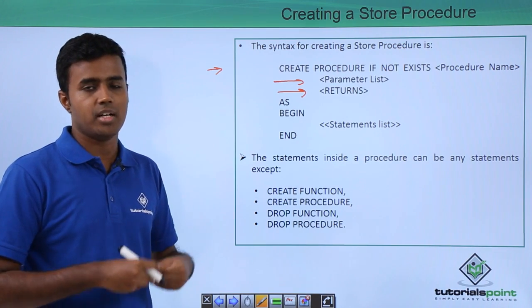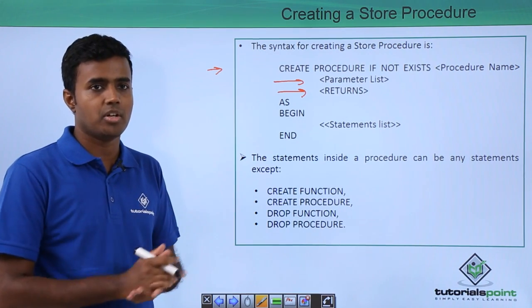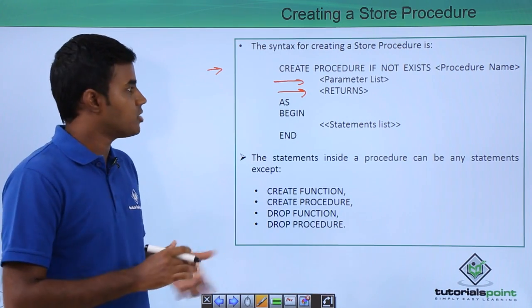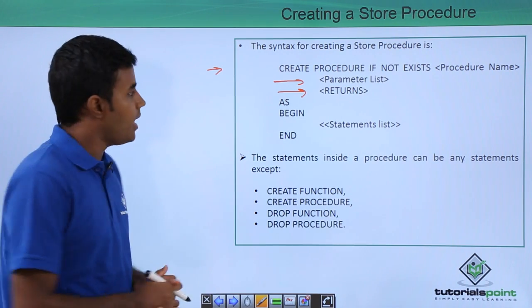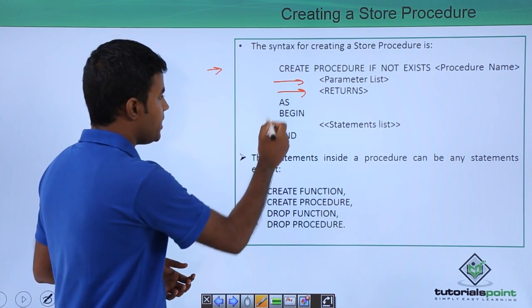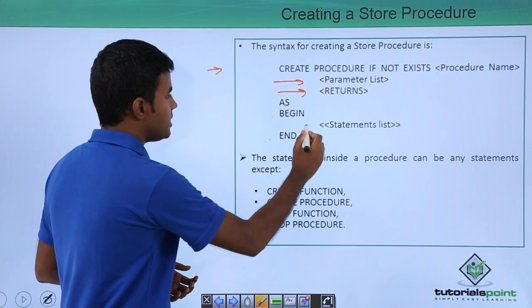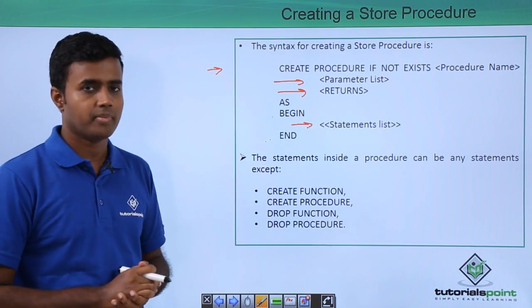You can return anything, for example, an integer or a table, anything that a stored procedure could return. And within the begin and end statements, you pass in the statement list.